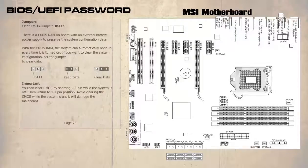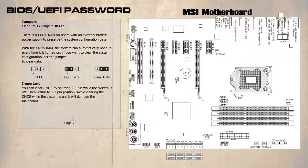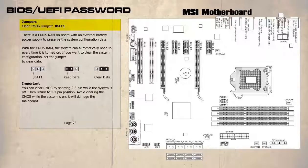On this page of the manual we have found clear CMOS jumper and it is labelled as JBAT1. Be aware that the name of the jumper does vary. It is just in this example it is called JBAT1.